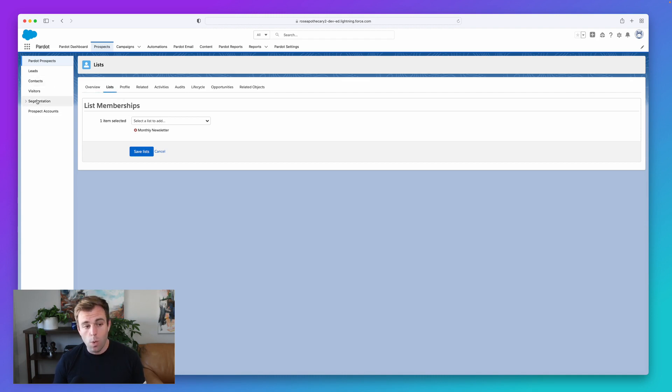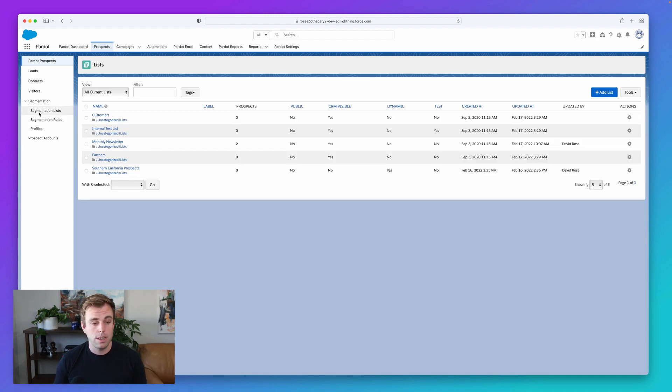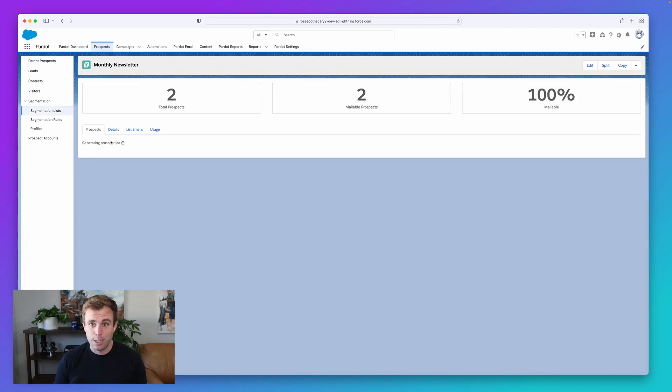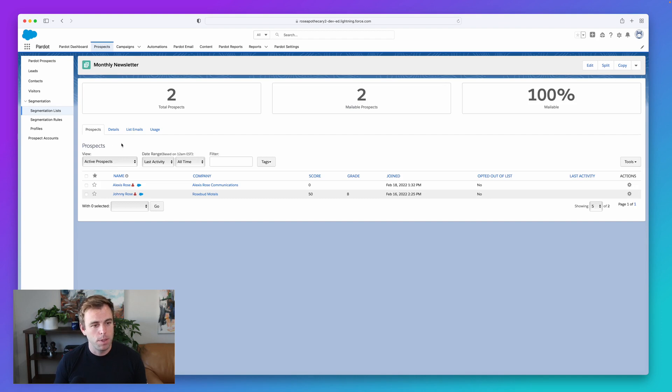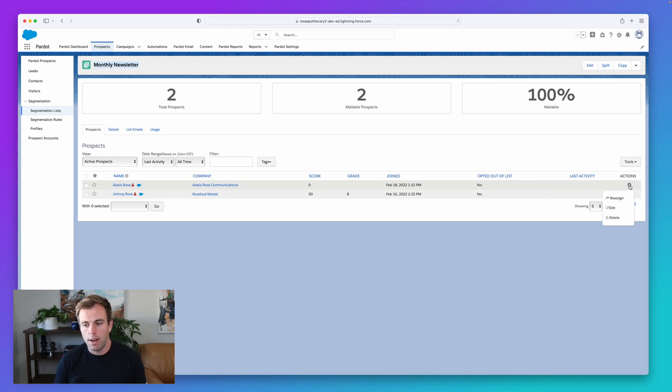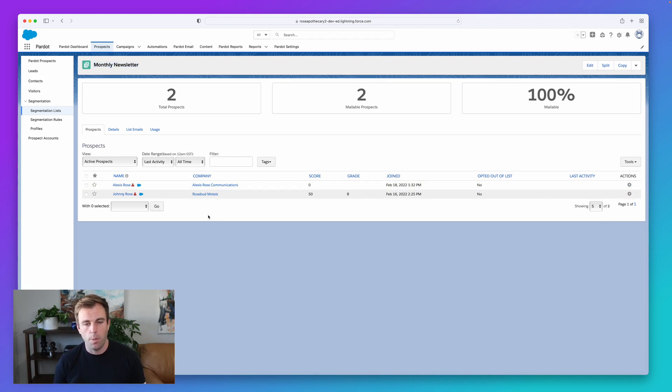Now, one thing that you don't want to do is go to the actual list itself and accidentally delete them. Seen this a few times. So here we are looking at the monthly newsletter list and we've got Alexis Rose here. If you click on the gear icon on the right-hand side and click delete, you're actually deleting the prospect record. You're not just removing them from the list. So don't do that.